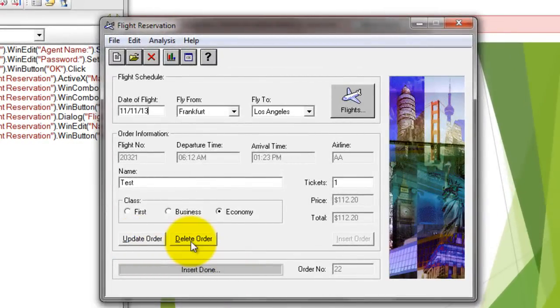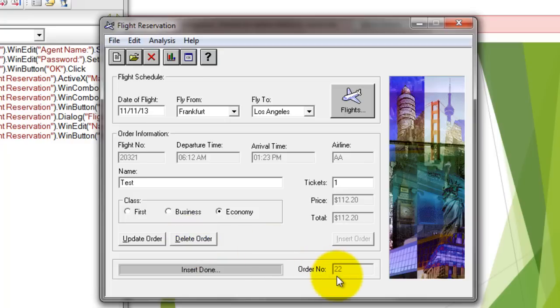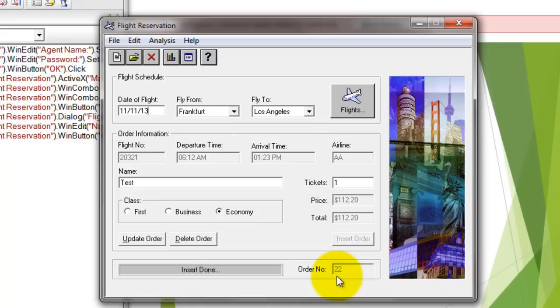Also, there is no order number until the insert is done successfully. What I have to do is insert a sync point so that you are validating whether the Update Order button is enabled or not. Until the Update Order button is enabled, don't do anything.